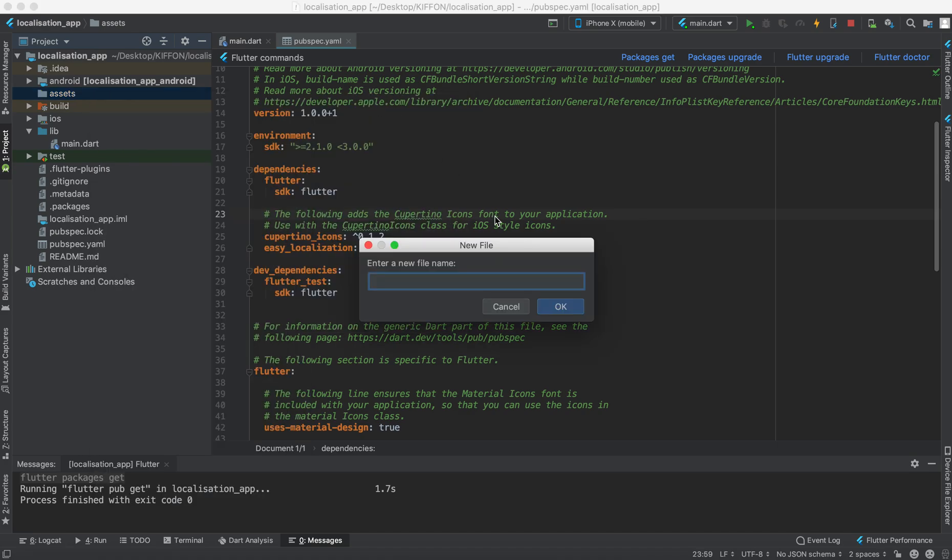First is the English file, English version. Be careful of the naming. First we name, we give the language code, for example if it's English it will say EN and then the country code, for example the US, and then we dot JSON.